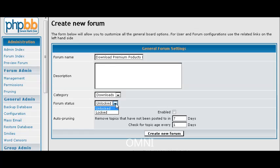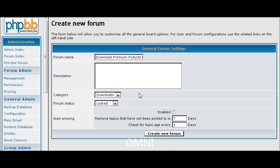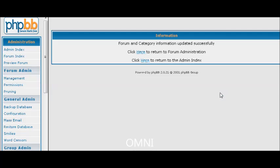And then download Premium Products here. Okay, now Premium Downloads are going to be for people that actually pay for the products in our case that we are setting up here. So let's set that as locked because people have to pay to get into there.